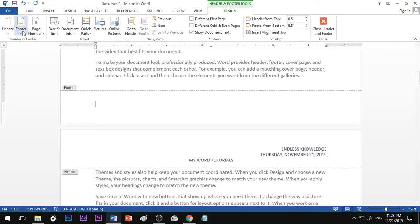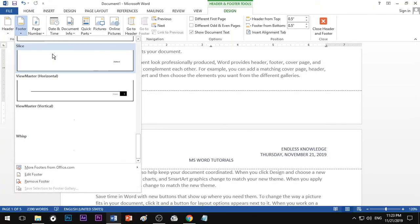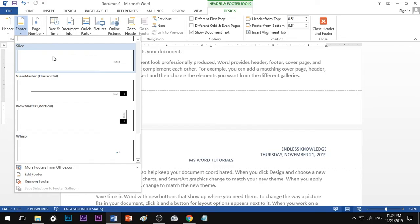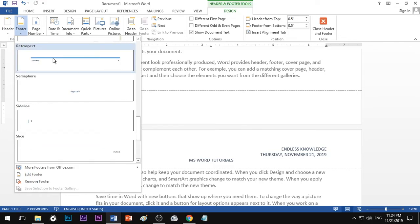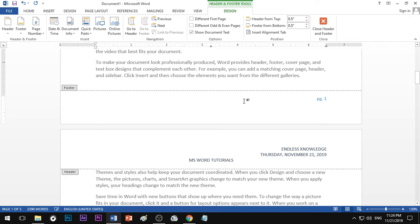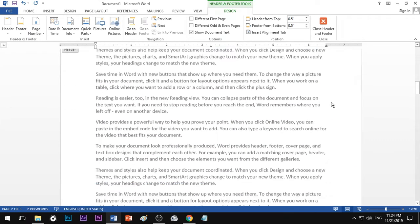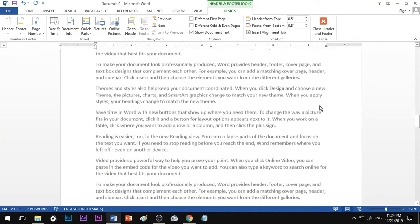Once you choose the footer, you can use the footer. Click the page number option — now you can apply the page number. I am going to apply Page 2.